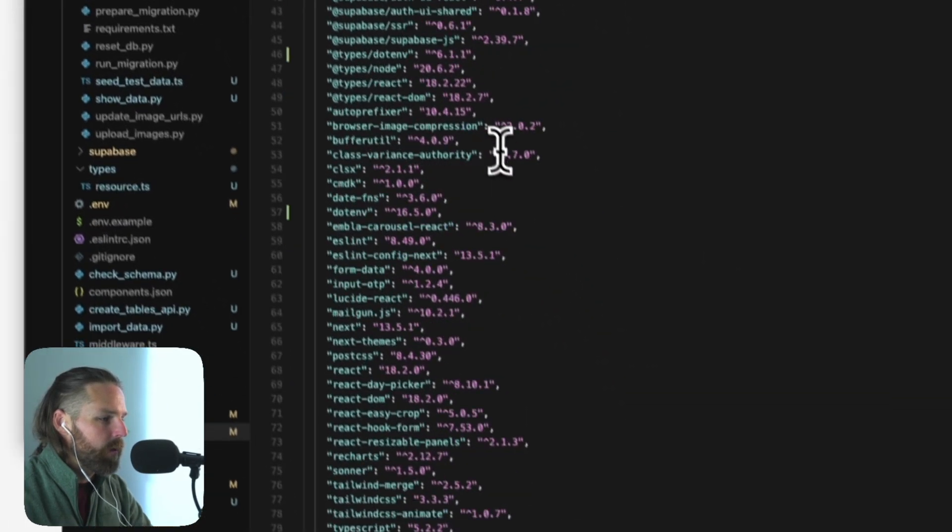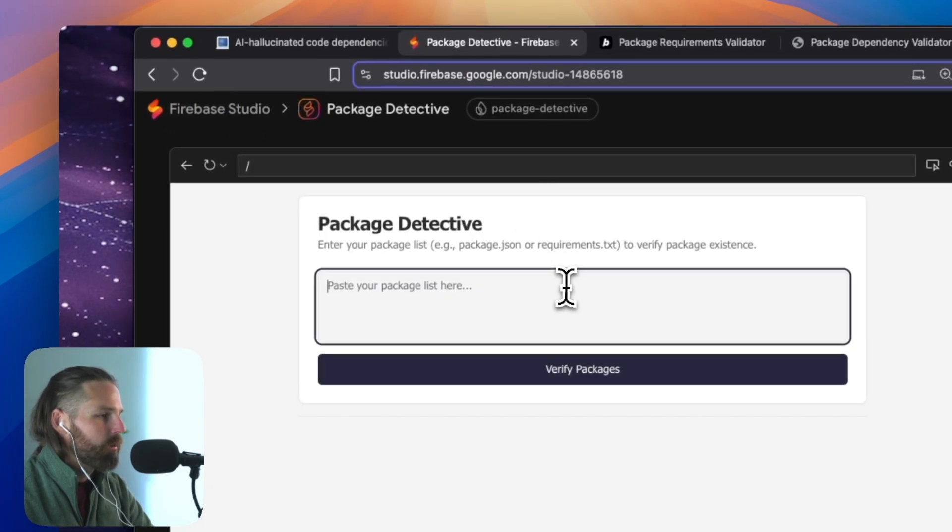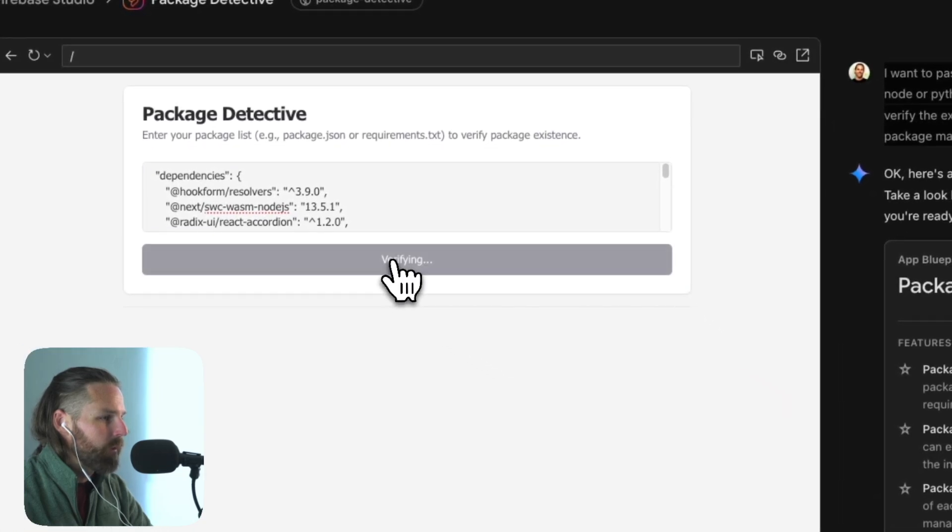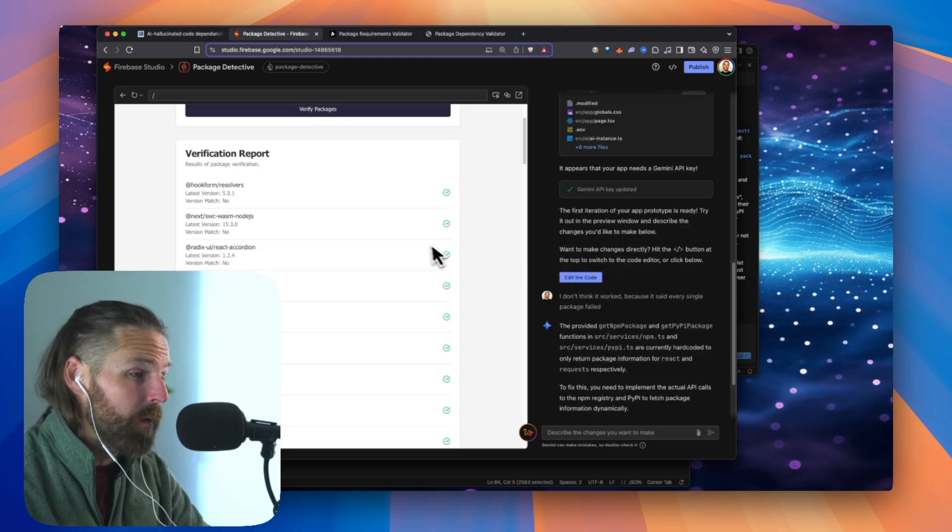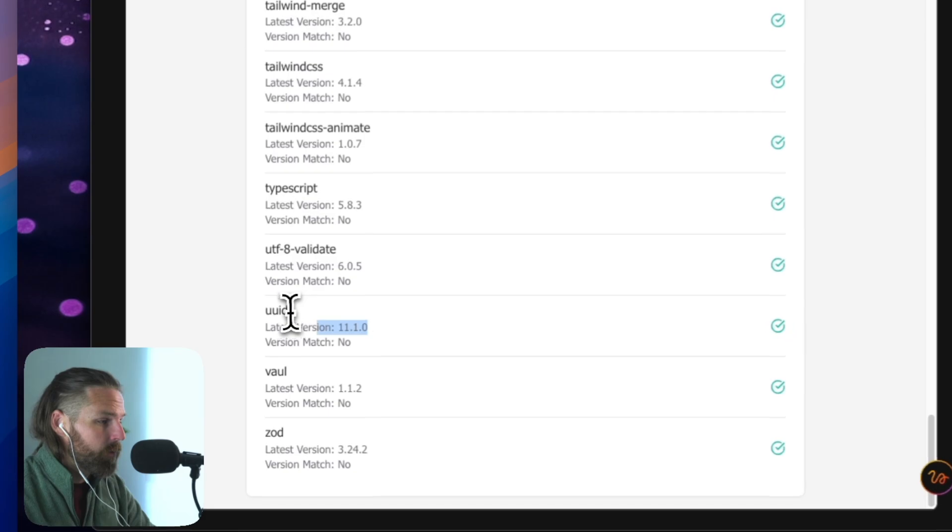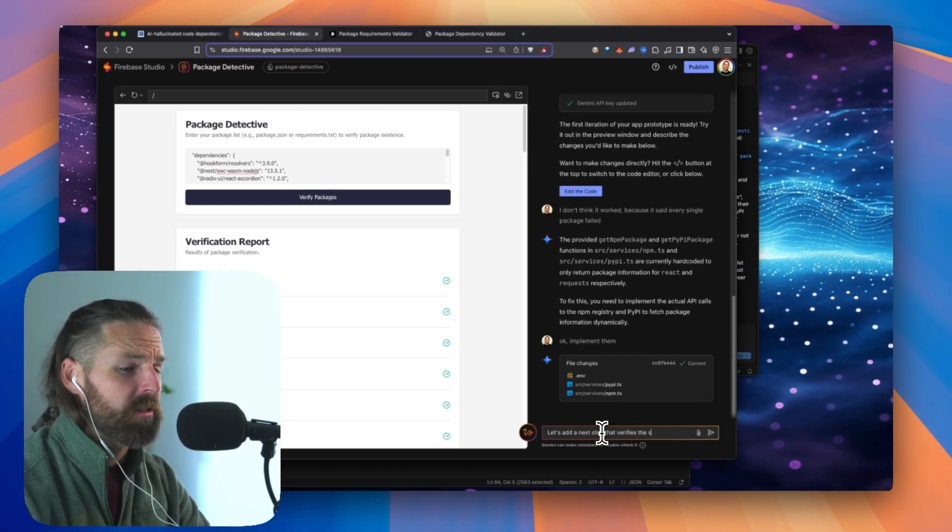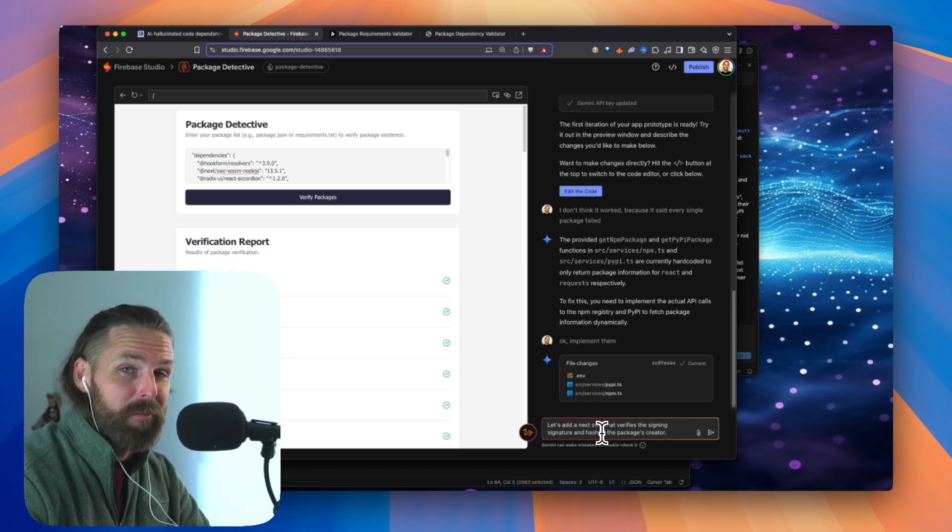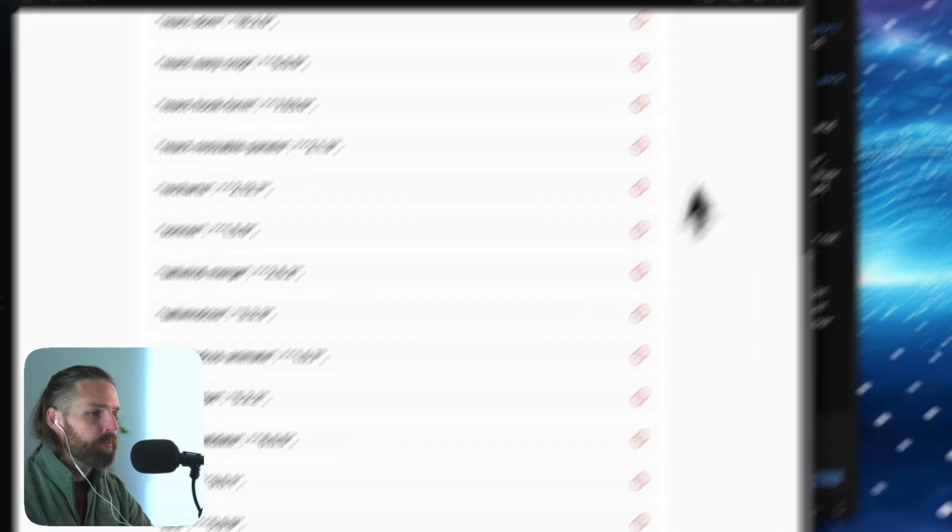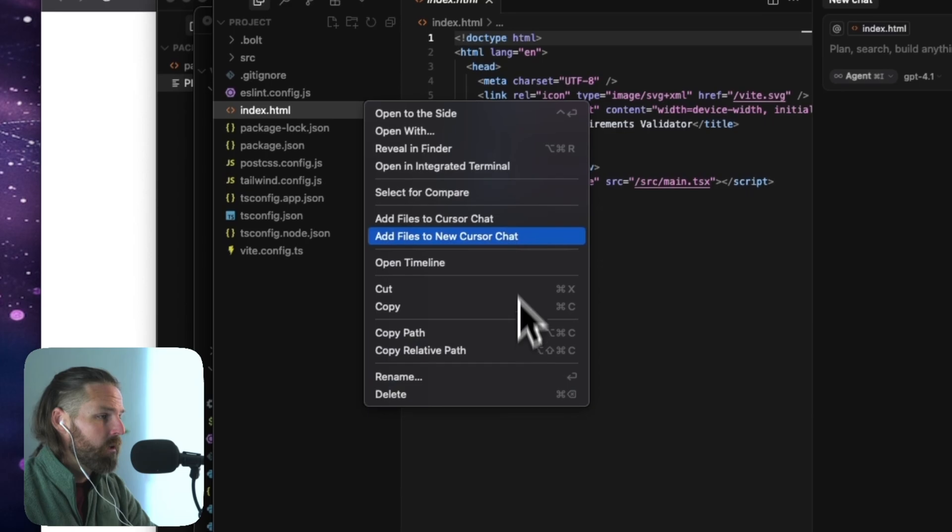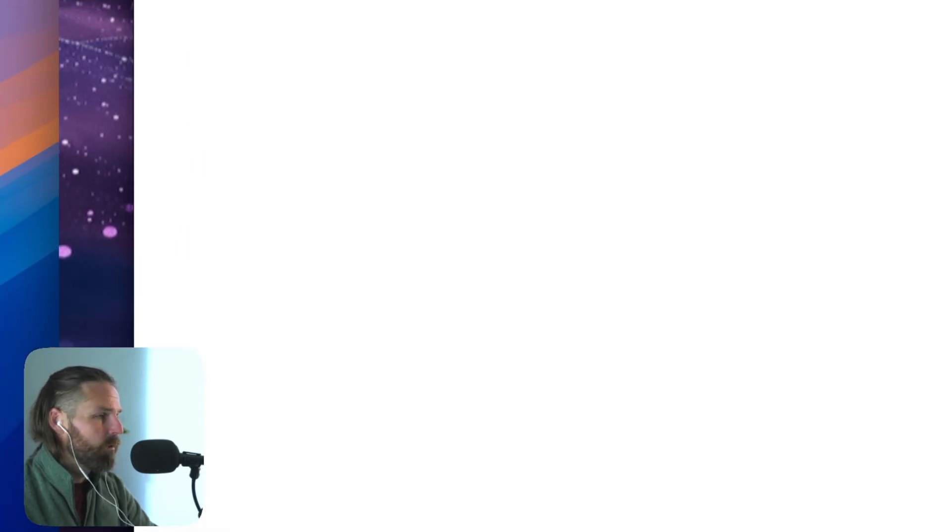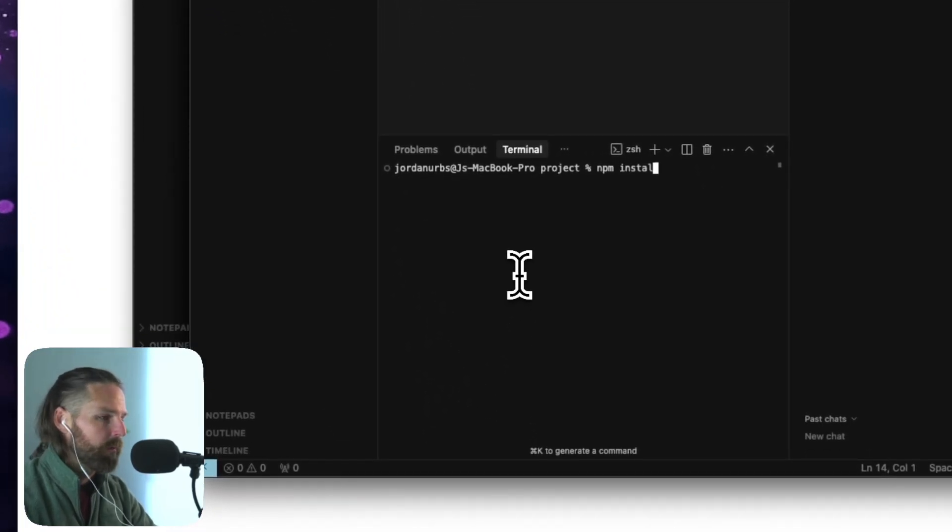Now I have dependencies right here, quite a few. So I'm going to copy all these and then I'm going to go, we'll start here in Firebase. And let's see if that's the right syntax here. So Firebase seemed to work maybe because it used the Gemini API key and it says all of these are valid latest version. So what I would say now let's add a next step that verifies the signing signature and hash of the packages creator. That's a long shot, but let's just see. Meanwhile, let's try this with Bolt.